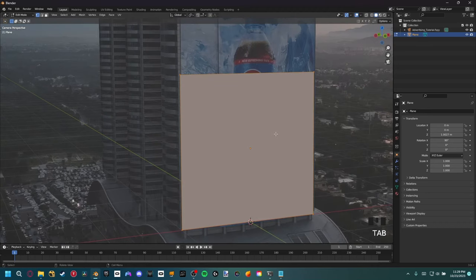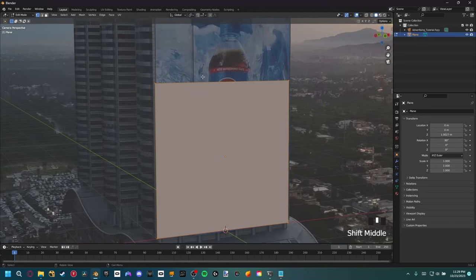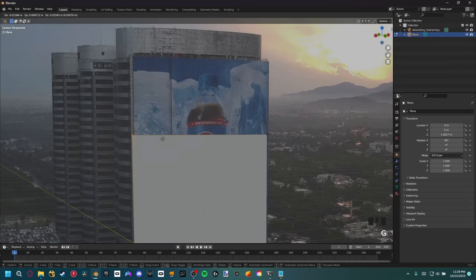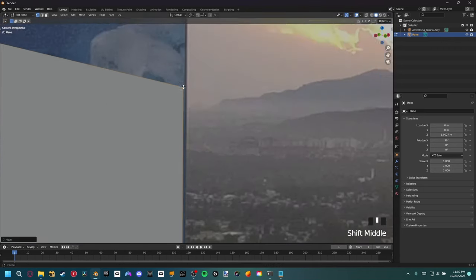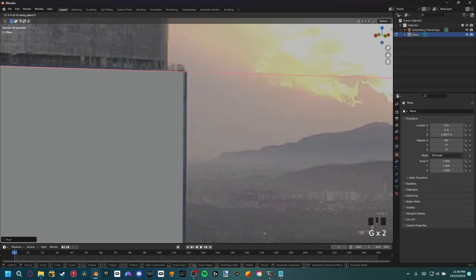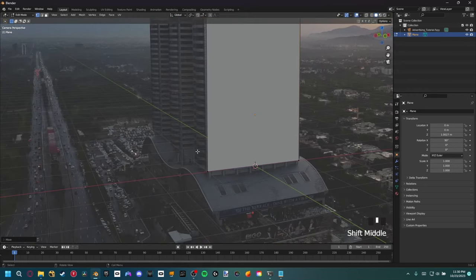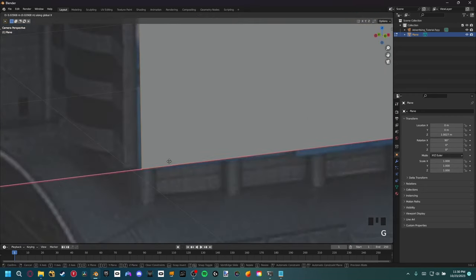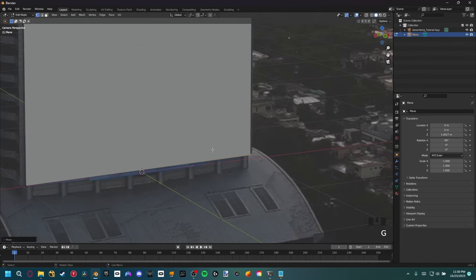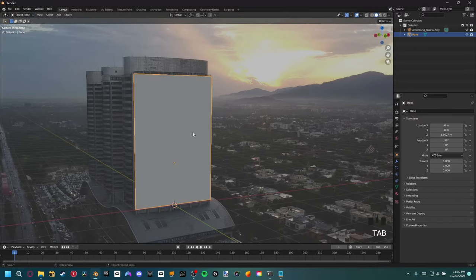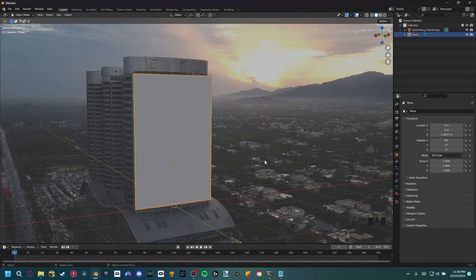Then G, Z to move that up. If we hit Tab to go into edit mode and go into vertex mode, just G, Z, move that up to the edge of this billboard, and the same for the other vertices — G, Z to move up, G, X to move to the side. We basically just want to match the corners of our billboard as closely as possible to the actual footage. Now if we scroll through our footage it's still just the PNG, the first frame, so we actually need to import in the entire sequence.